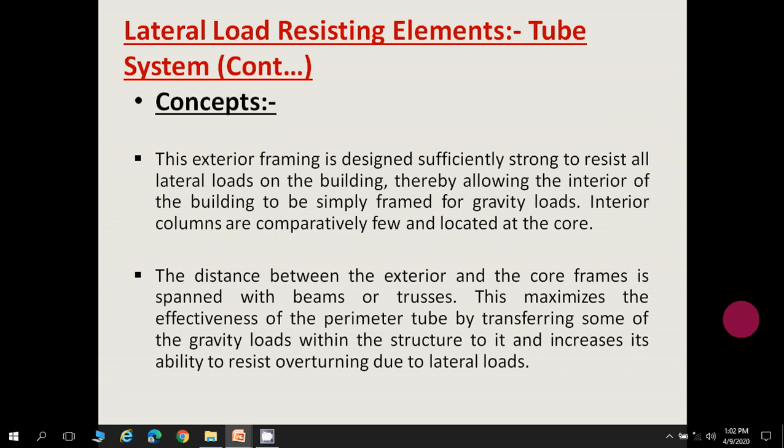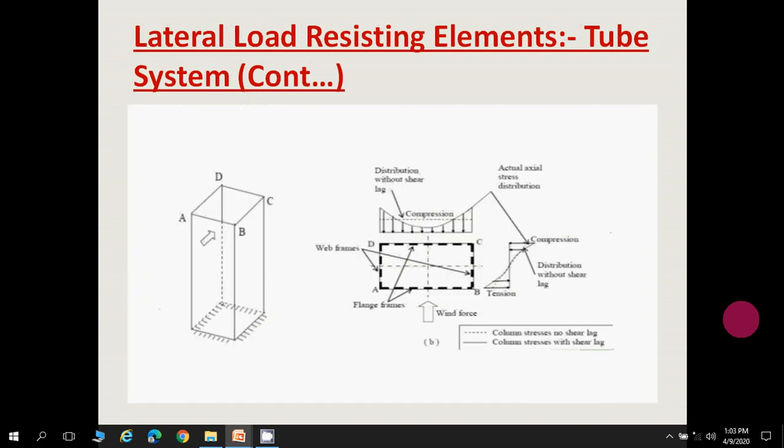The distance between the exterior and the core frames is spanned such that the exterior and interior columns are connected with beams. This helps to transfer some of the gravity load within the structure and increases its ability to resist overturning moments due to lateral loads.